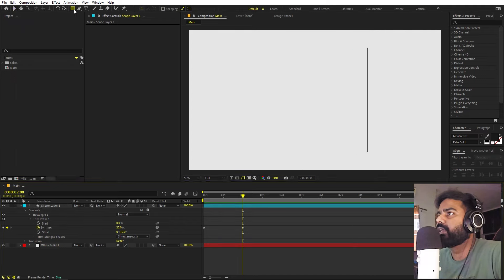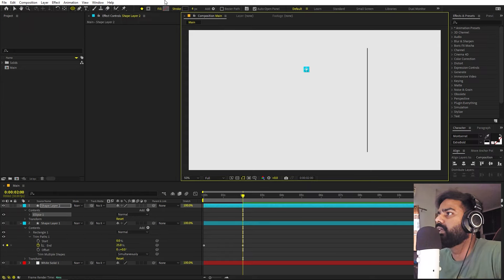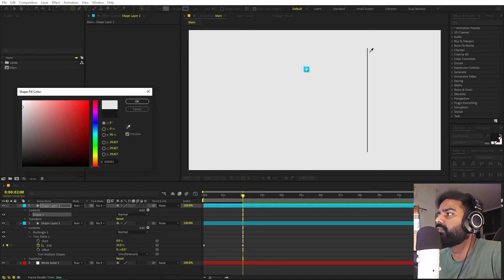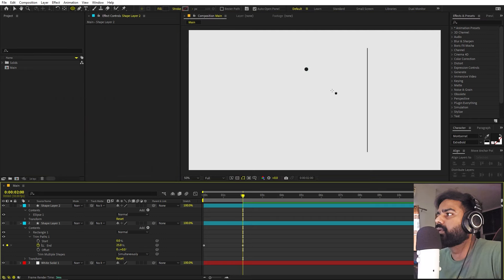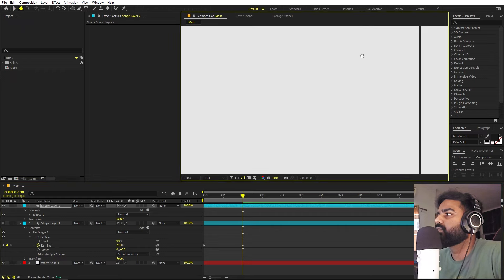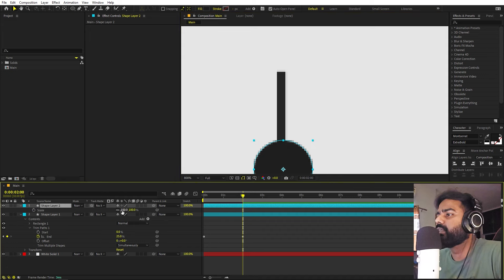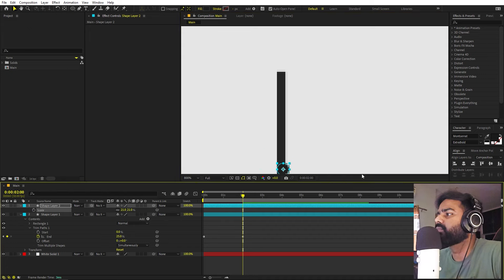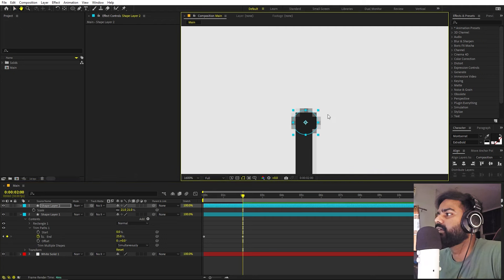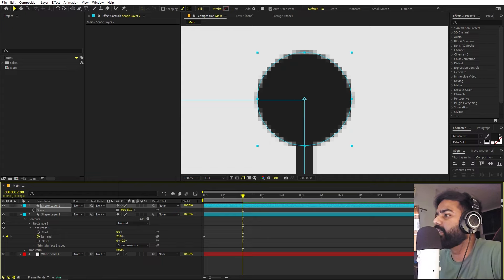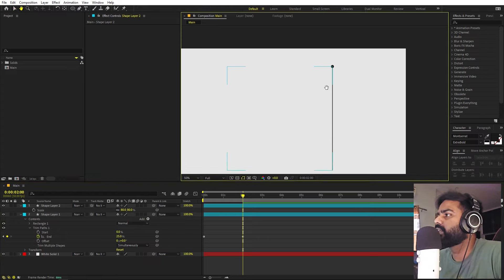Now let's create a circle that will follow this arc. Select the Ellipse tool, hold Shift, and create a circle. Remove the stroke and check the fill color. Let's align this circle onto this layer — zoom in, select it, press S to scale it down so we can align it perfectly. Then increase the size to around 80. Zoom out to check — I think this looks good.